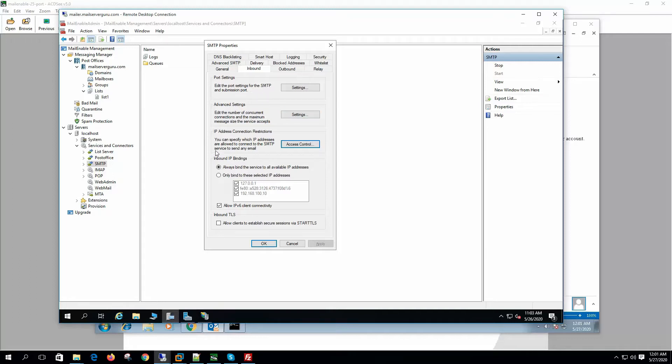On the inbound tab we have a few settings: port settings, advanced settings, IP address connection restriction, inbound IP binding, and inbound TLS. Let's configure starting from the last option — inbound TLS.